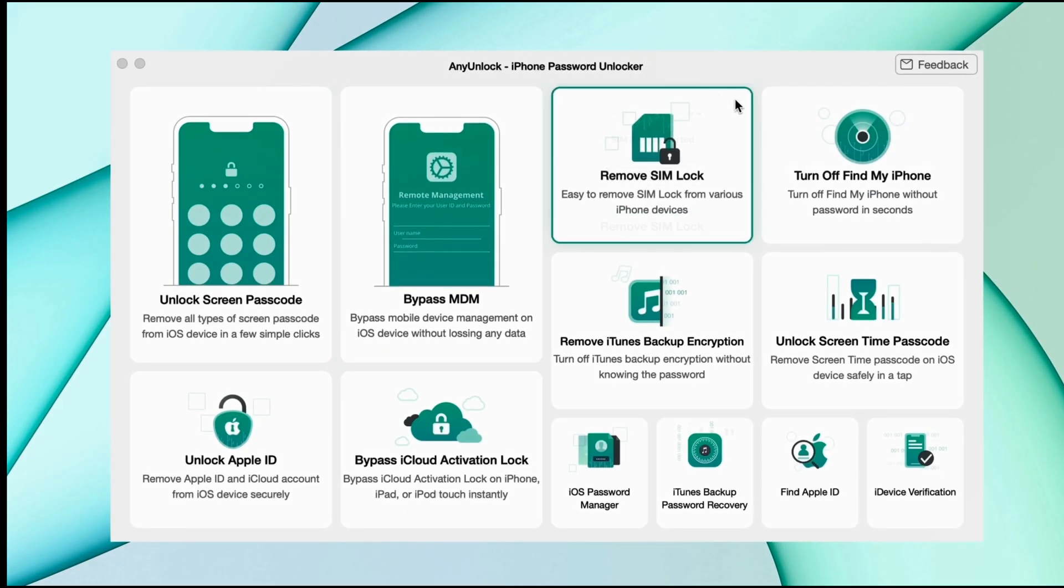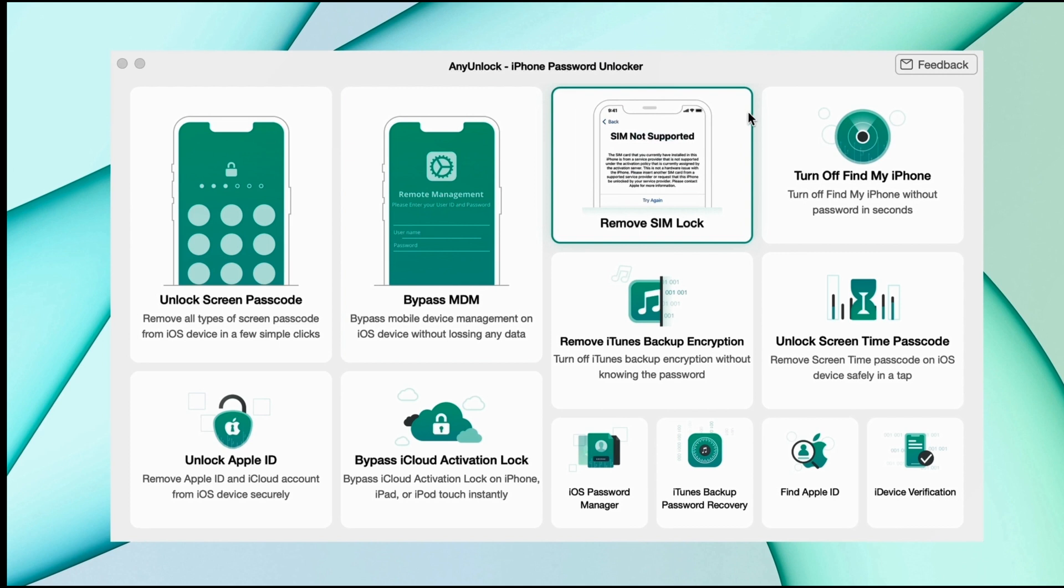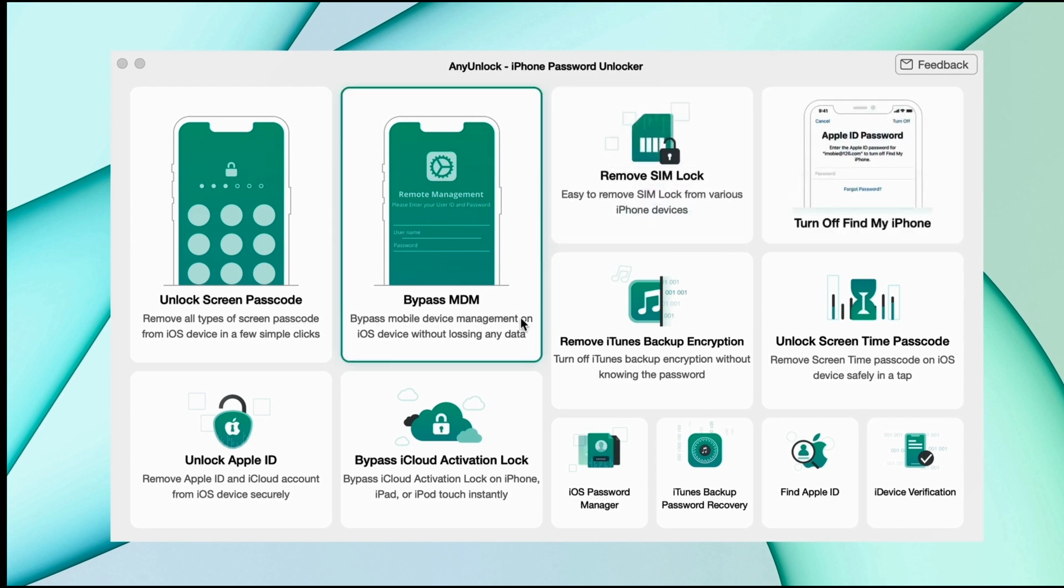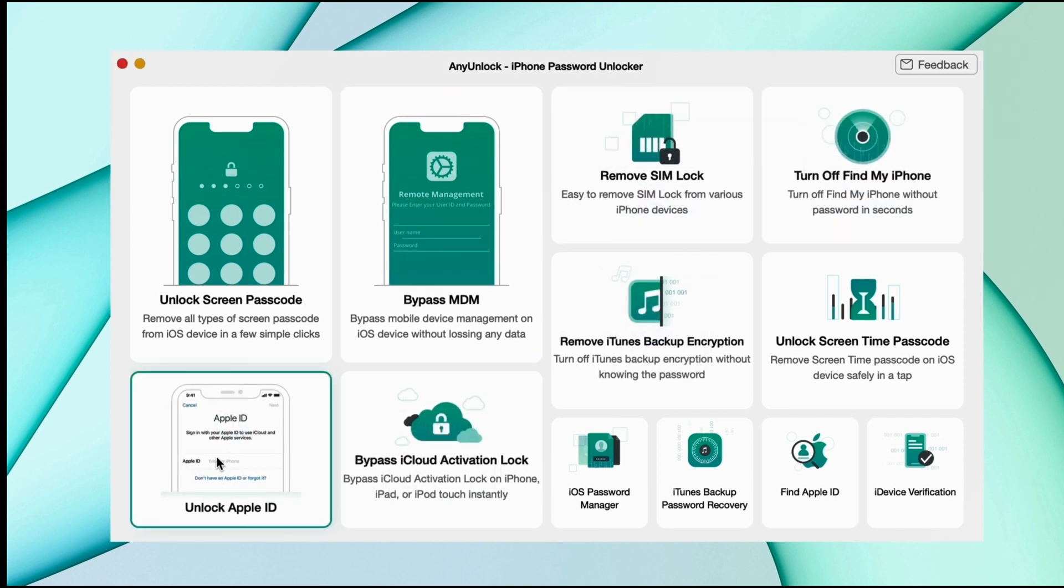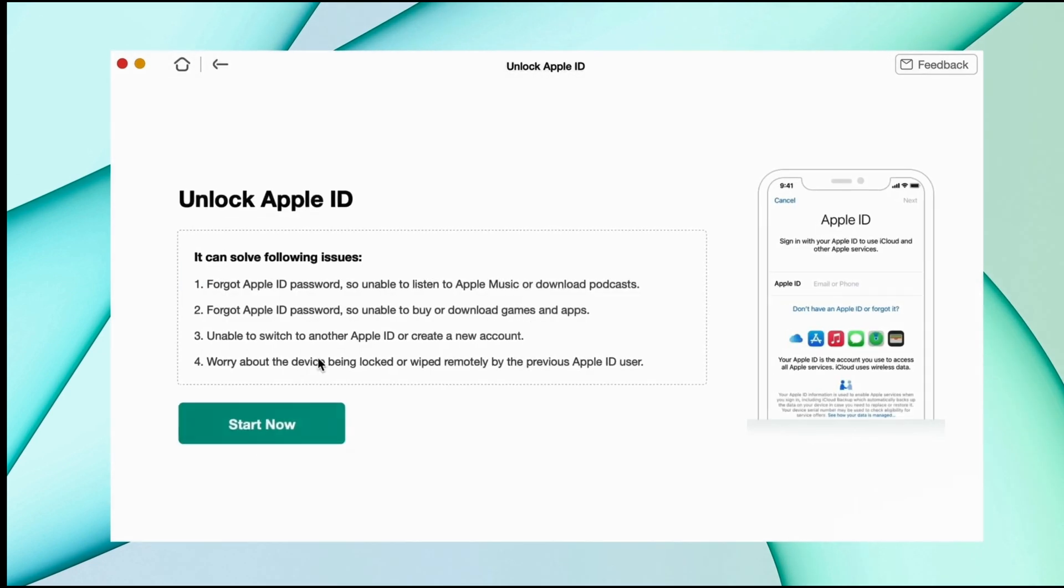So here in the second method, just download any unlock tool from description and connect your iPhone using USB, then select unlock Apple ID feature.